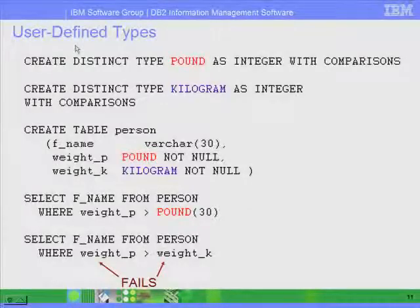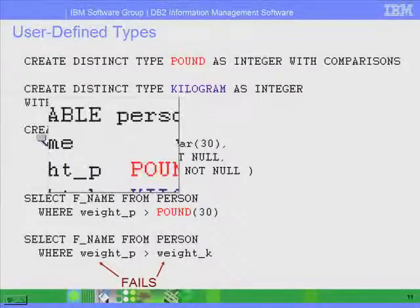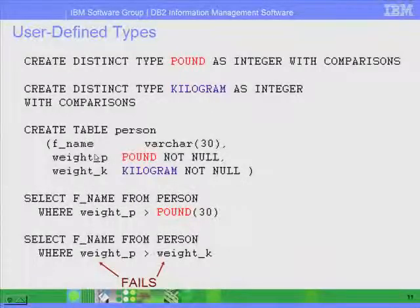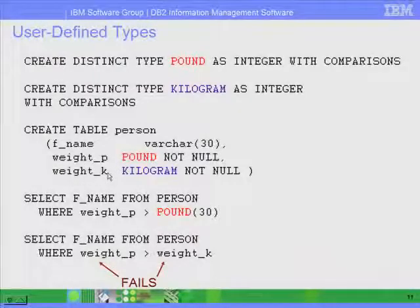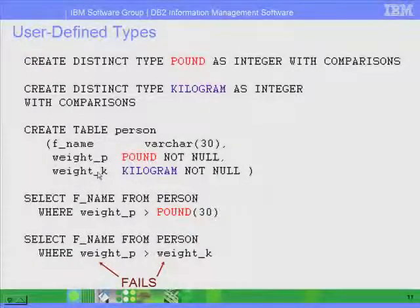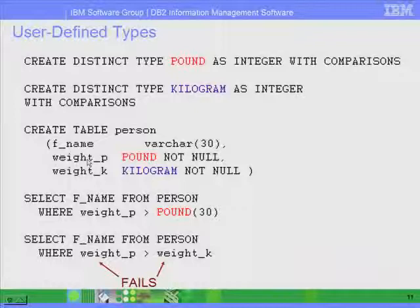The purpose of using user-defined data types is the following. Let's say you create a table called person with two columns. Before using user-defined types, let's assume that weight_P and weight_K are defined using an integer data type, where weight_P stores weight in pounds and weight_K stores weight in kilograms. What's going to happen if you perform a comparison between these two columns?